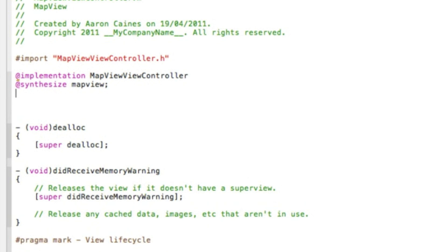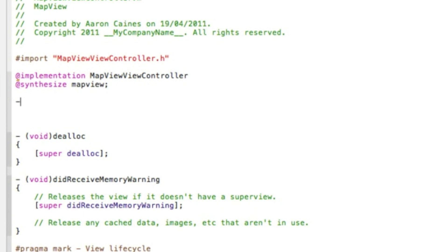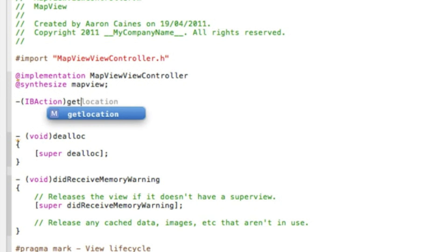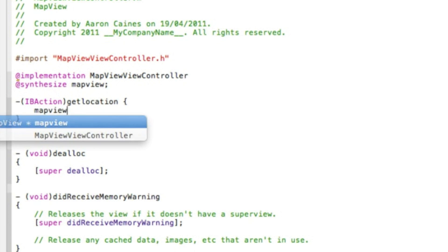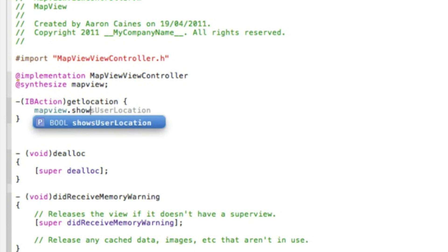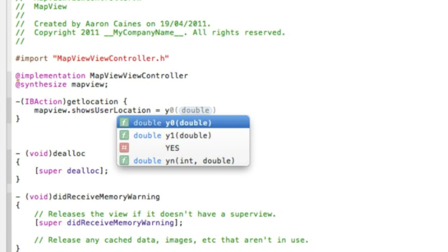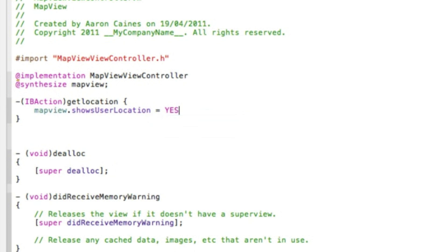Then we do our action button IBAction, bracket, and we'll do our getLocation one first. Enter curly bracket, then we start with mapView.showUsersLocation space equals space YES and a semicolon. That's all that's needed for the get location.